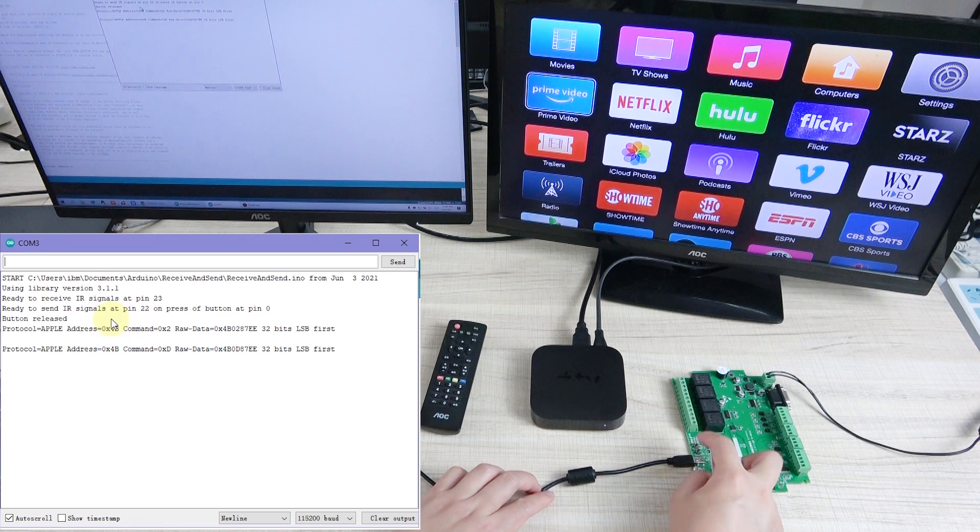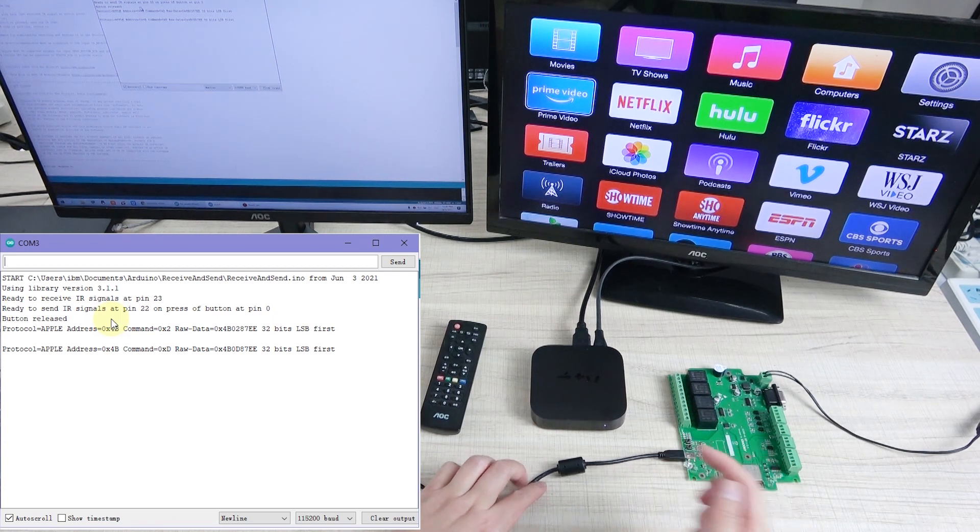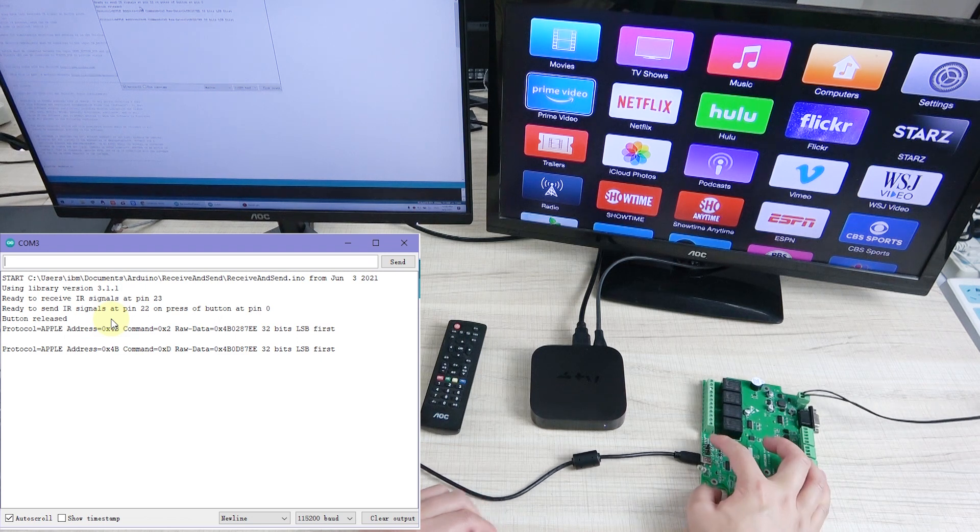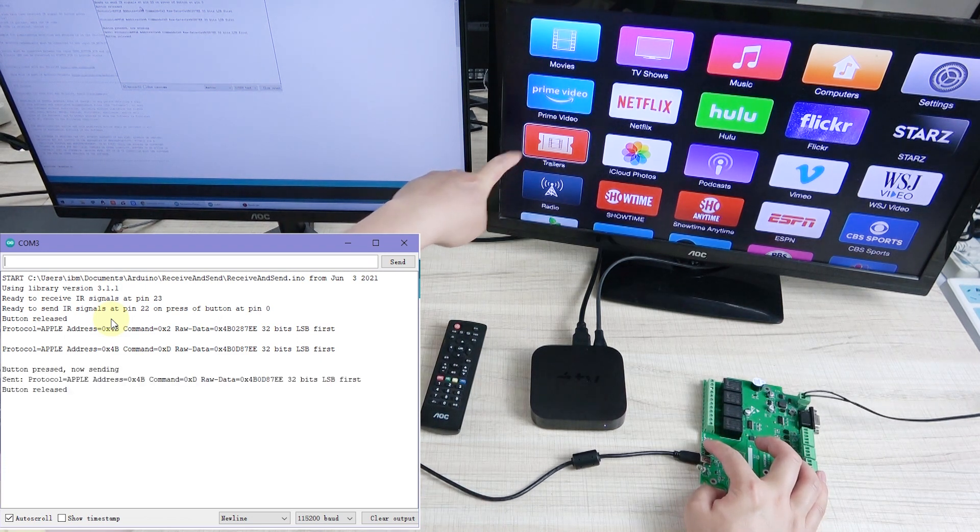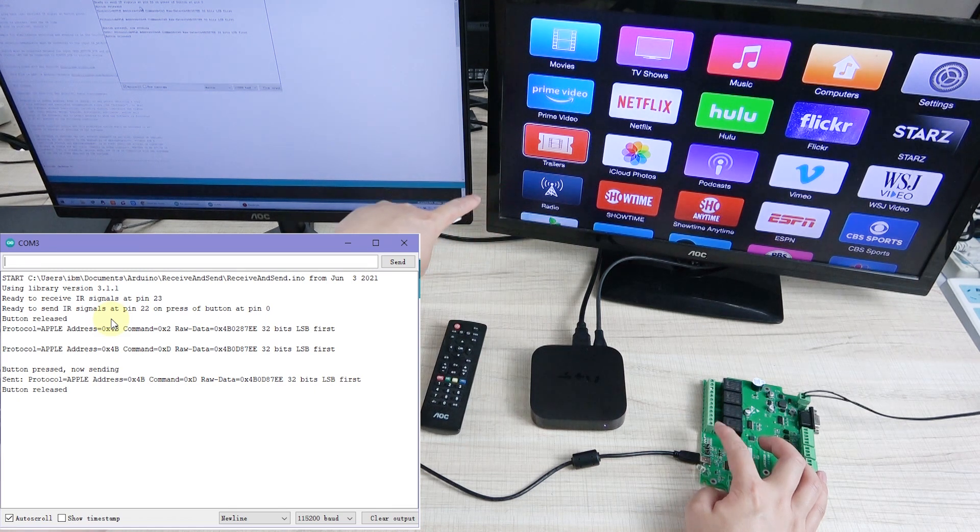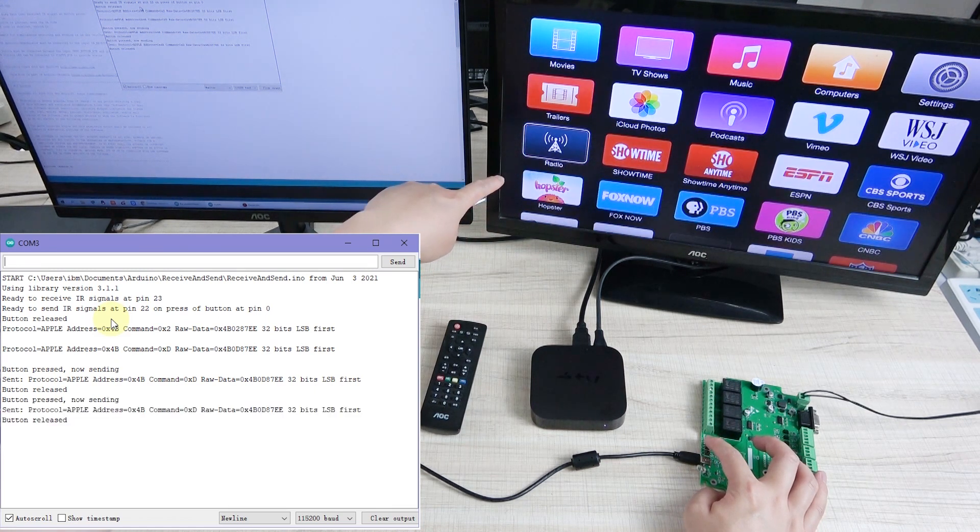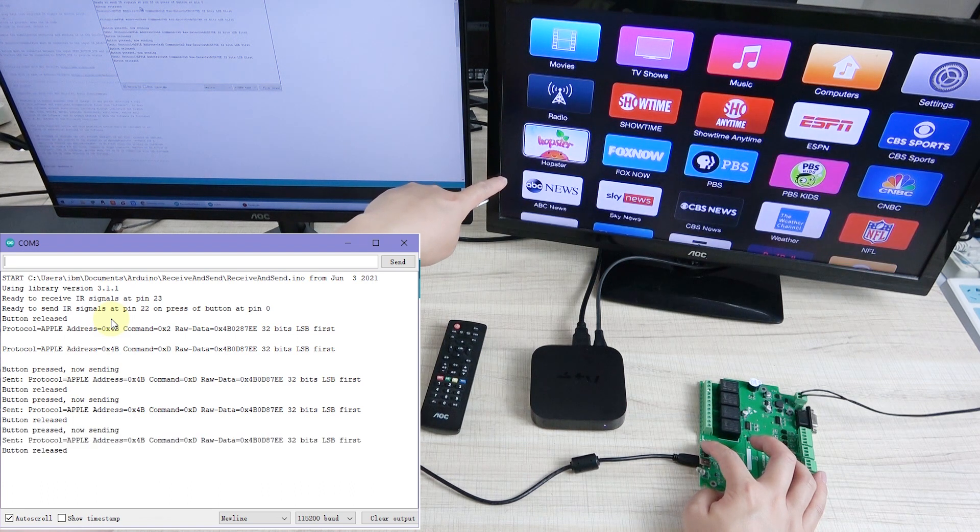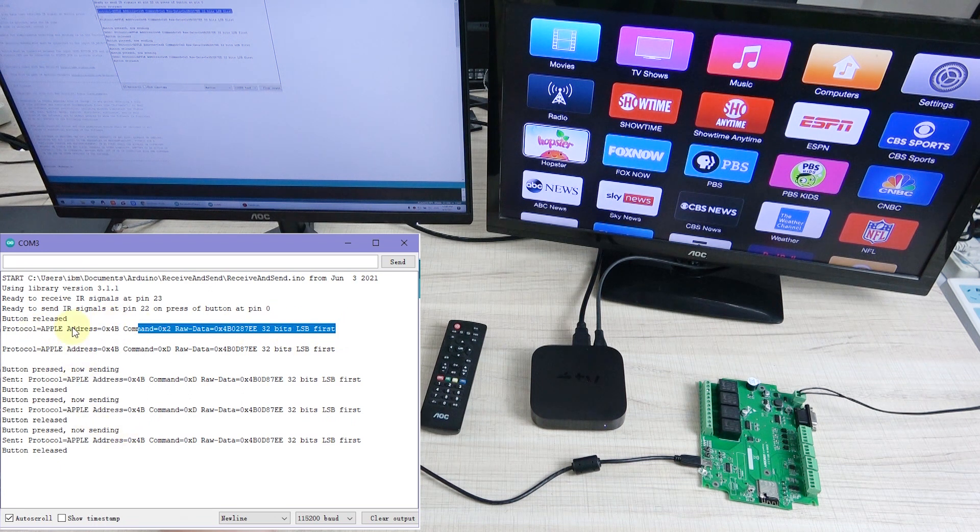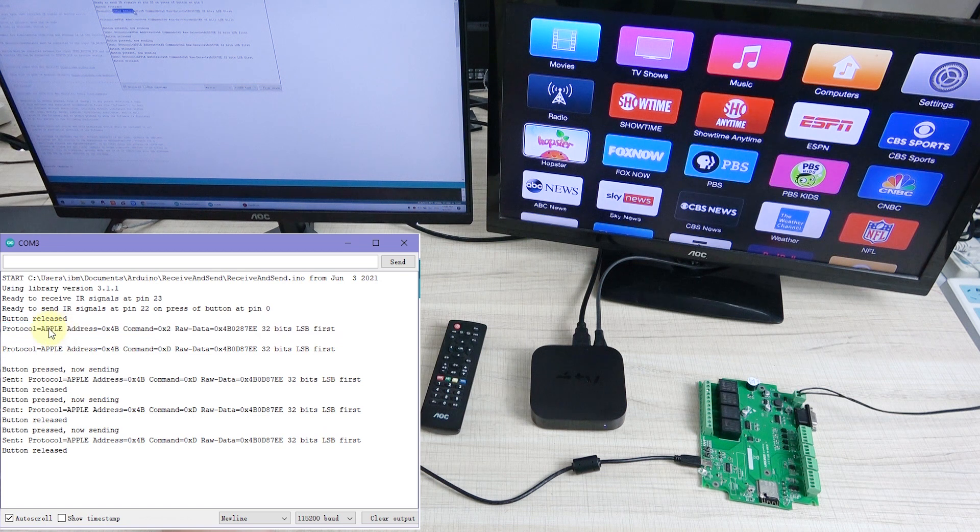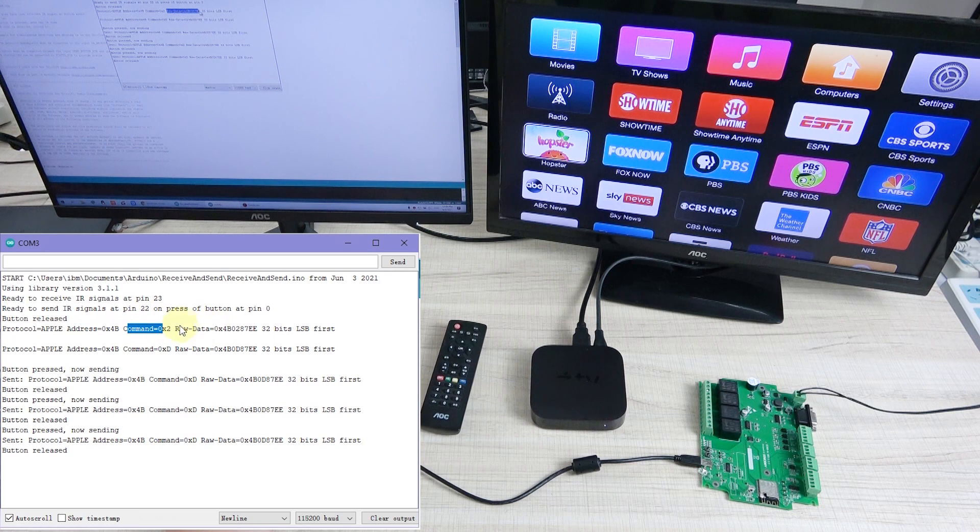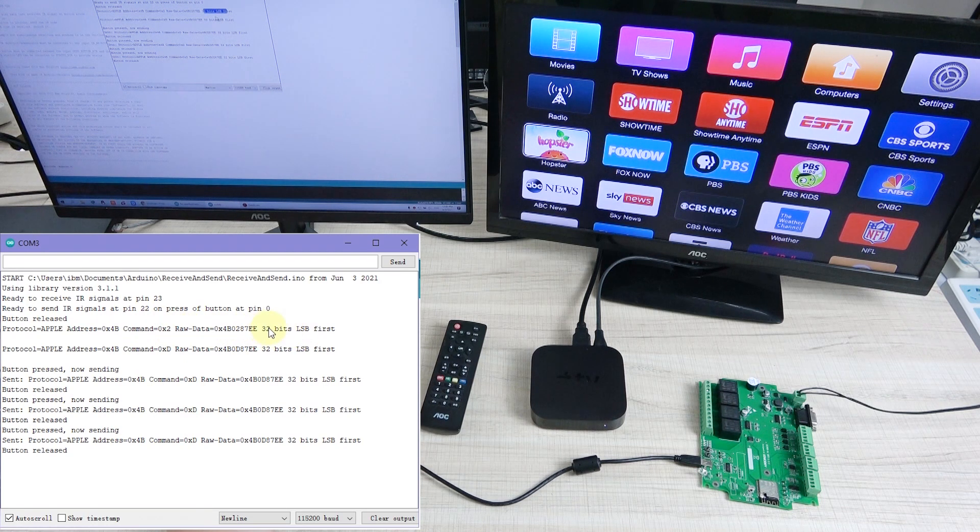Now I can press this button. Just when I press this button, you can see the icon is down. I can press again, you can see the icon is down. And also you can see this window. When I press the key, the protocol is Apple. So this is decoded for IR signal, the protocol and the address and the command and the bit, so how many bits. It all has decoded for IR signal.